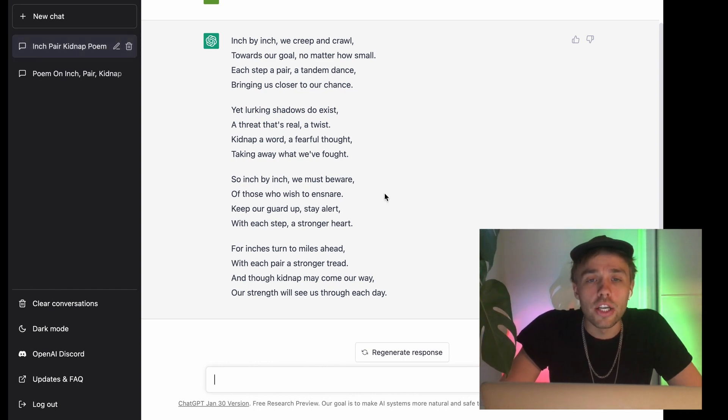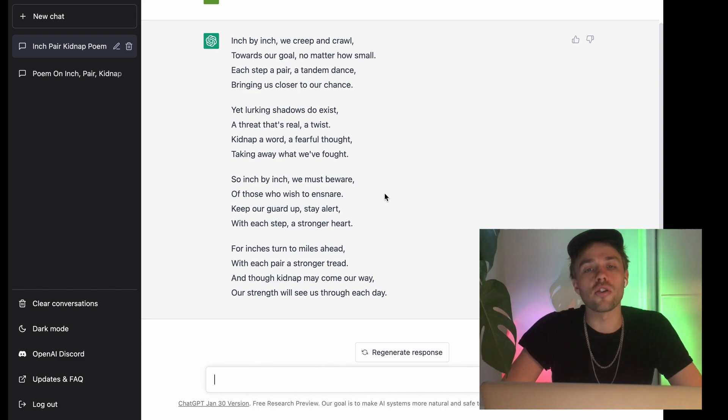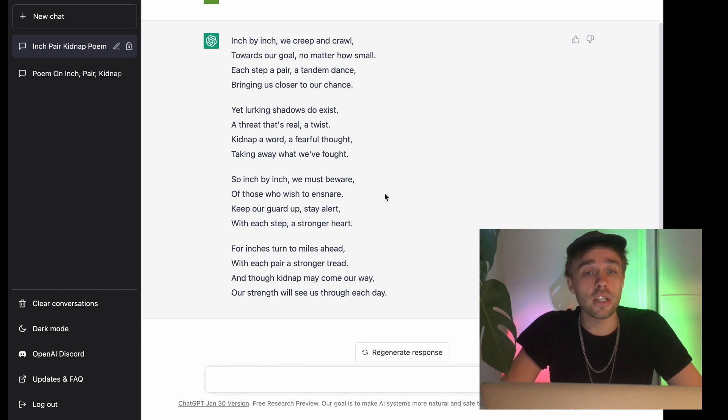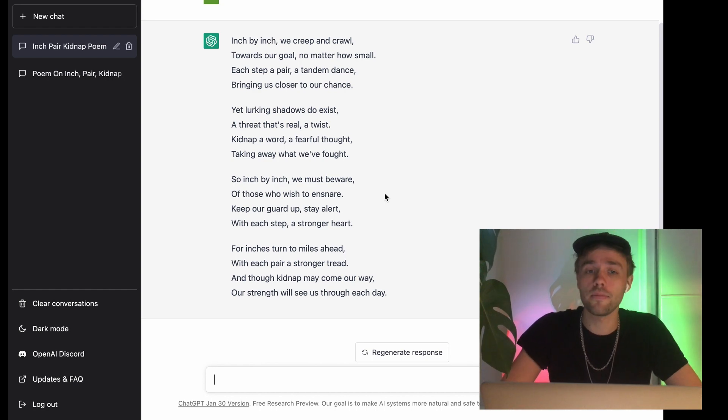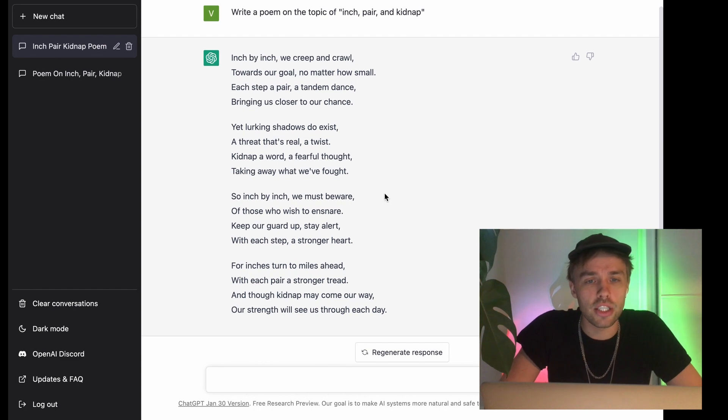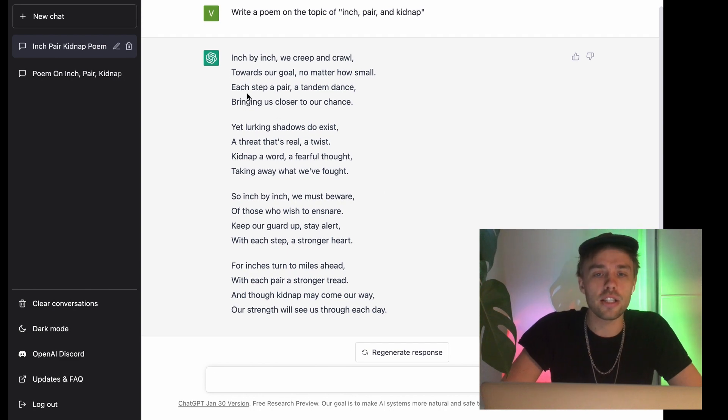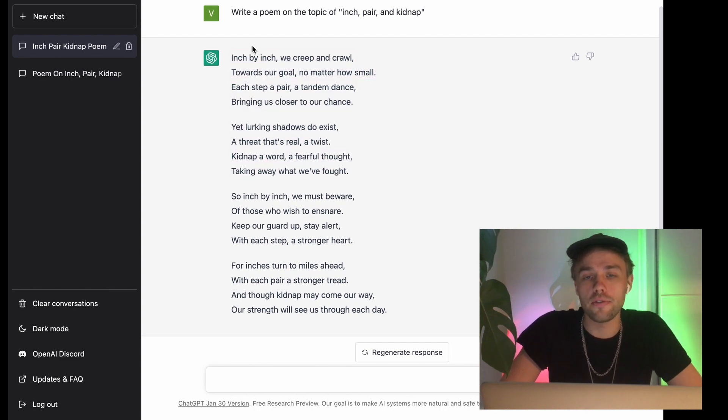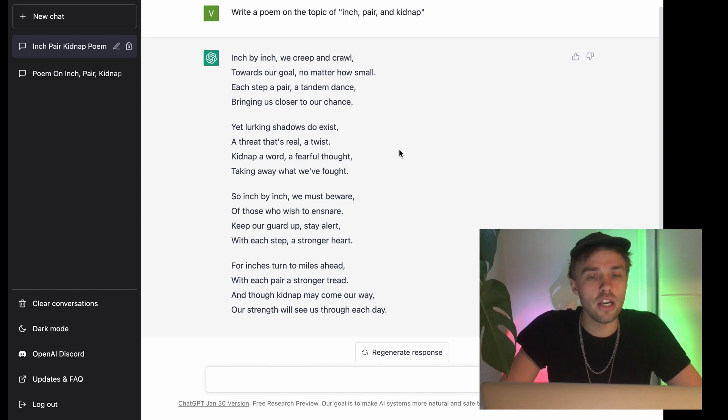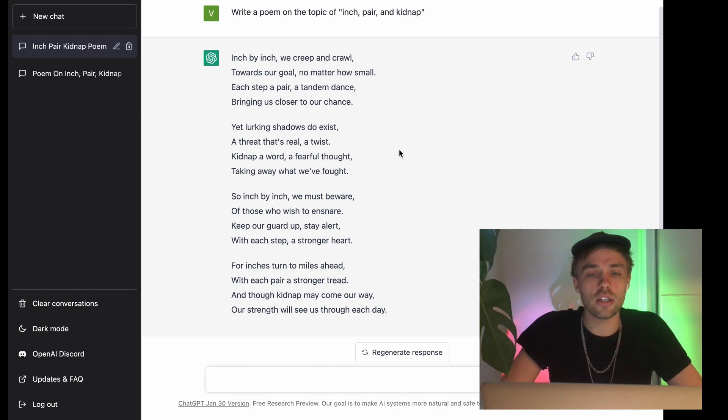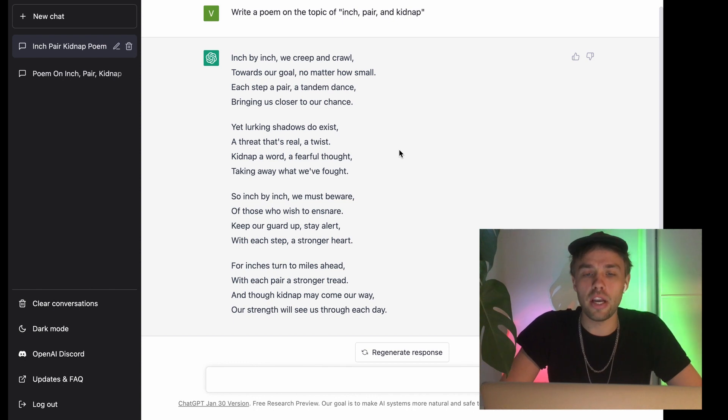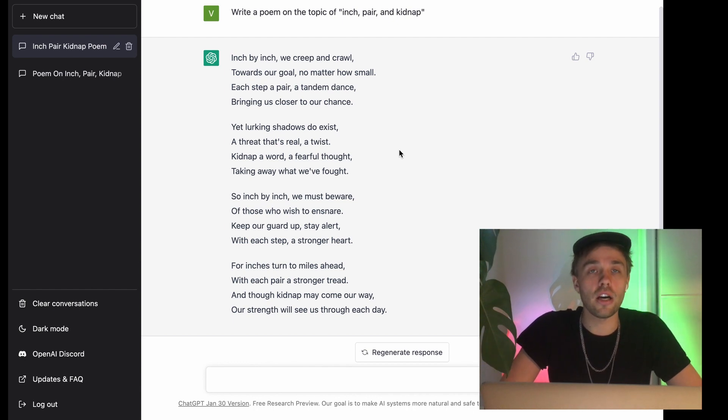Inch by inch we creep and crawl towards our goal no matter how small. Each step a pair, a tandem dance bringing us closer to our chance. Yet lurking shadows do exist, a threat that's real, a twist. Kidnap a word, a fearful thought taking away what we've fought. So inch by inch we must beware of those who wish to ensnare. Keep our guard up, stay alert with each step a stronger heart. For inches turn to mile ahead with each pair a stronger tread. And though kidnap may come our way our strength will see us through each day.